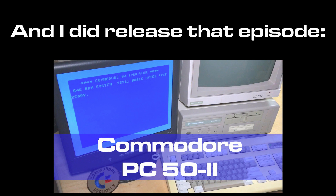Those are some retro emulator memories. Talk to you next time.